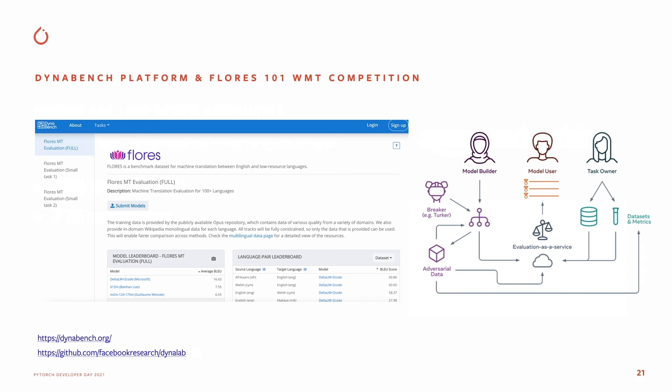It uses TorchServe for the model evaluation analysis. Here, one uses the Dyna CLI interface and provides the TorchServe model handler for scoring one's model submission. The recent FLORES low-resource language competition was held on this platform, and results were announced at the EMNLP WNT conference in November. We have now opened up this platform for any researcher to build their own benchmarking tasks.